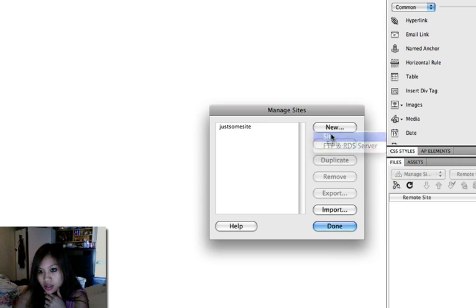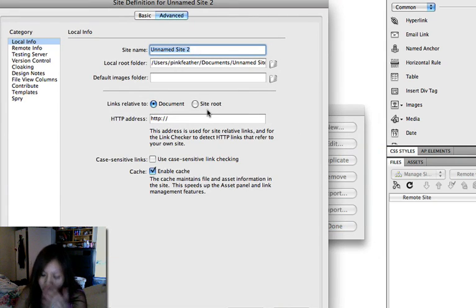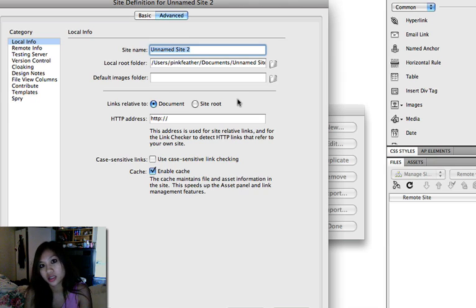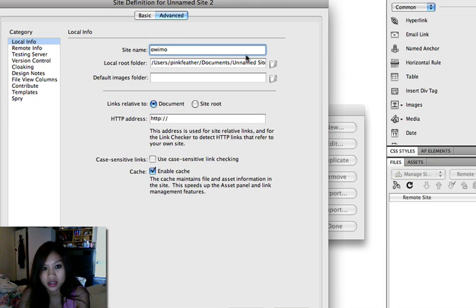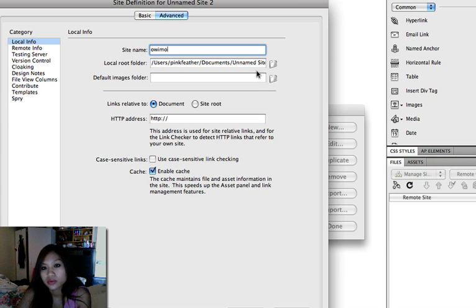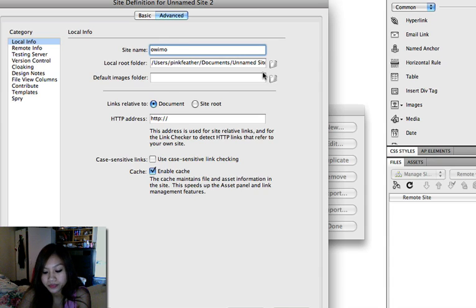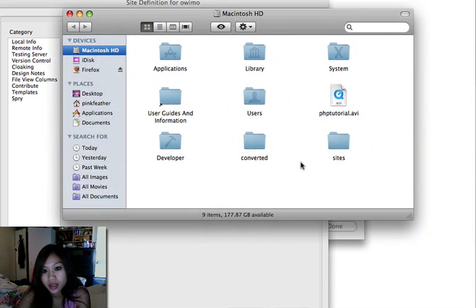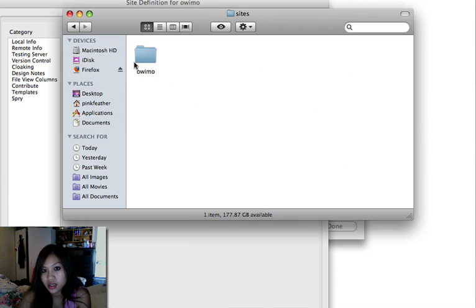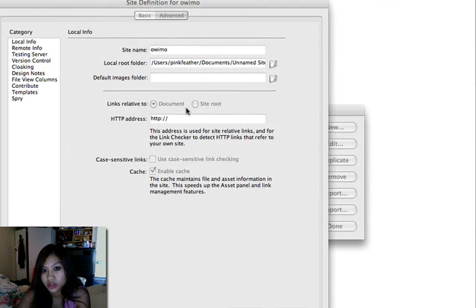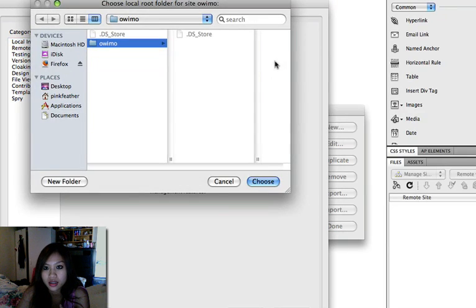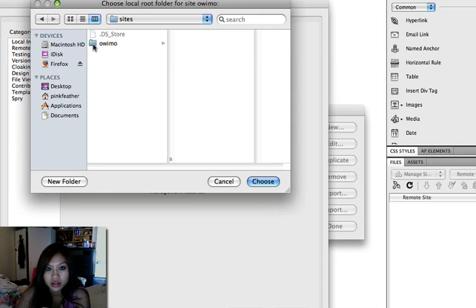New site, and then give it a name. I'm just going to name it Uwema because I haven't set this up yet. Okay, local root folder. I created a folder on the Macintosh hard drive. It's right here actually. And it's in a folder named sites and Uwema. So you know where your folder is and where you want to put all your files and everything. Just locate that. Here it is here. And then click choose.